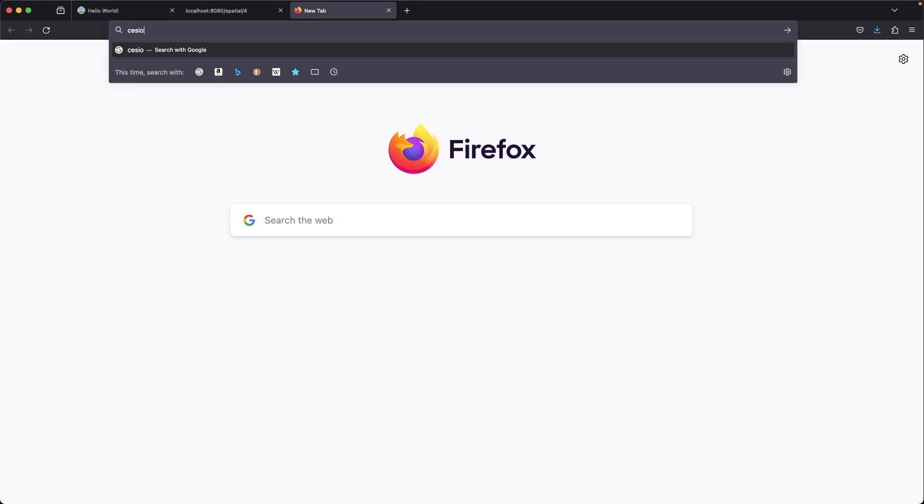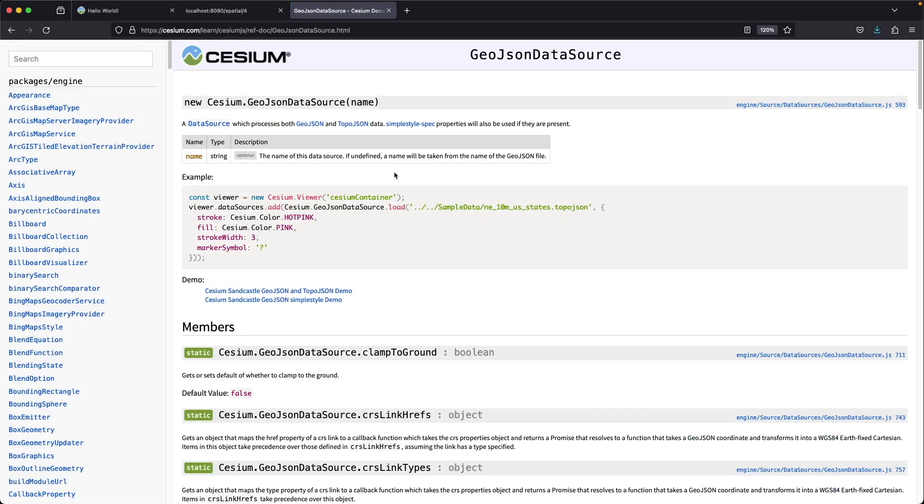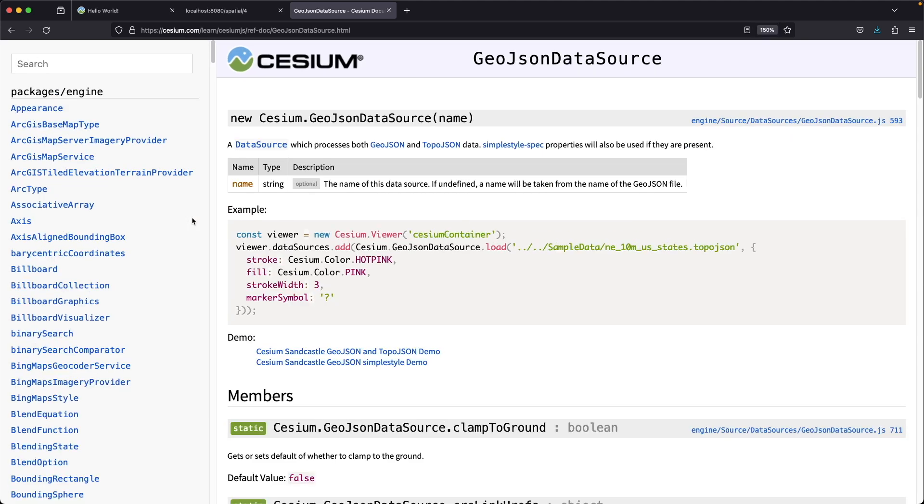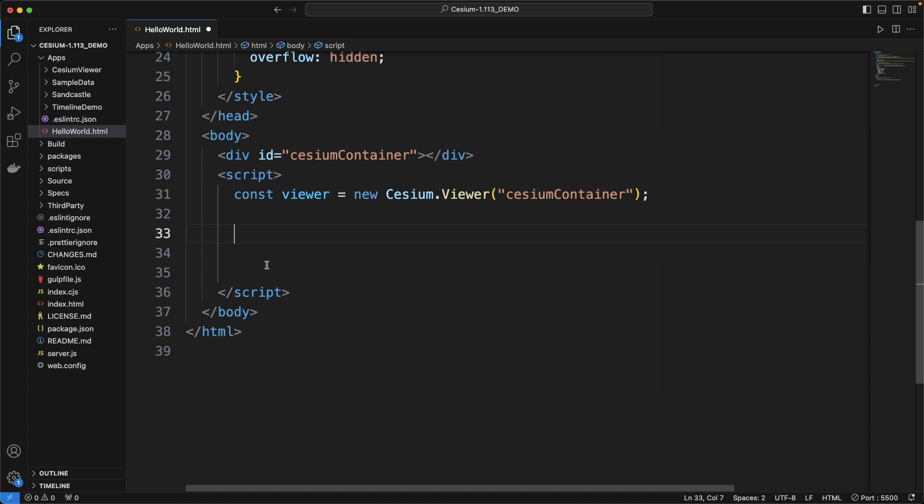Search for Cesium.js GeoJSON Draw. Open the GeoJSON data source documentation and here we have an example. Copy it. Paste it here.